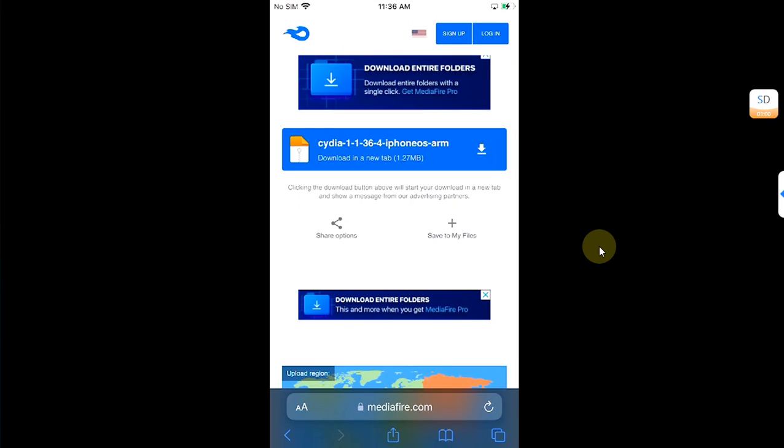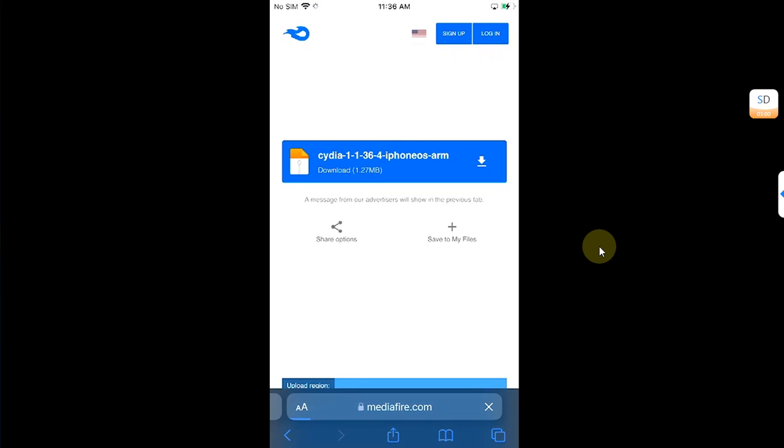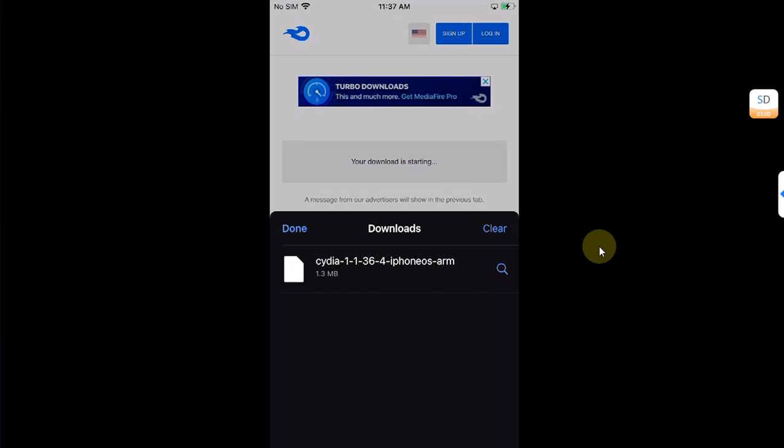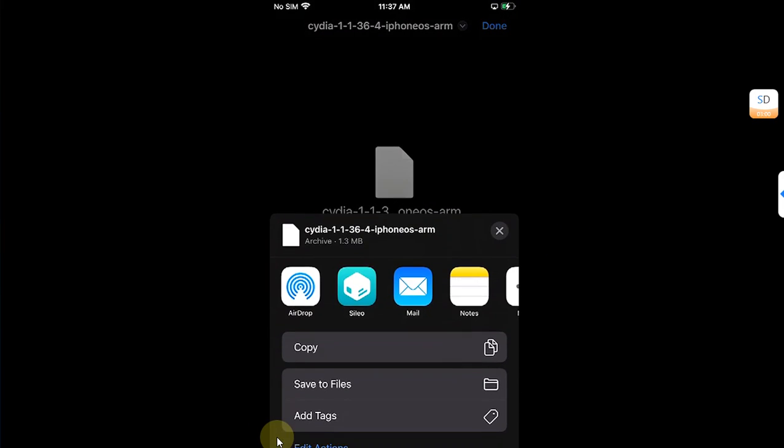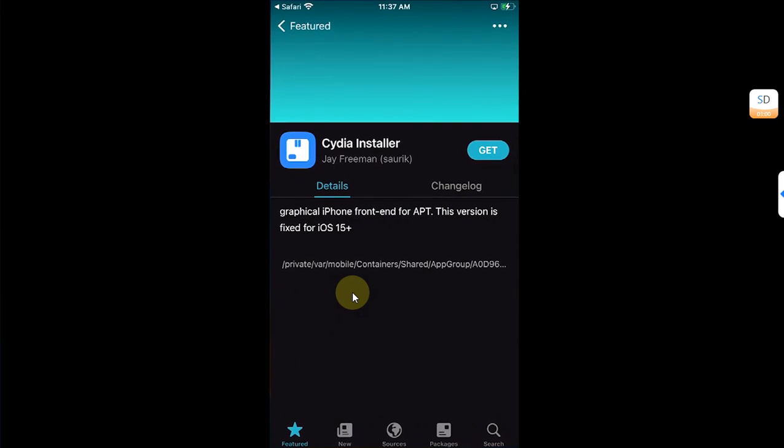Simply get it from here, download it. Once it is complete, open it and then hit the share button. Share this deb file to Sileo. Now hit Get Packages.